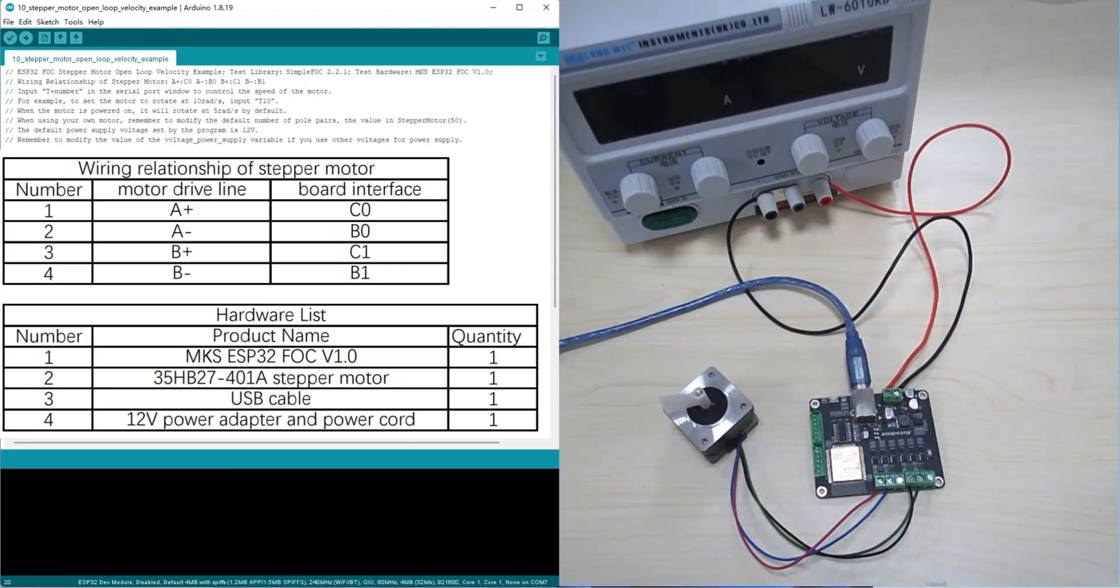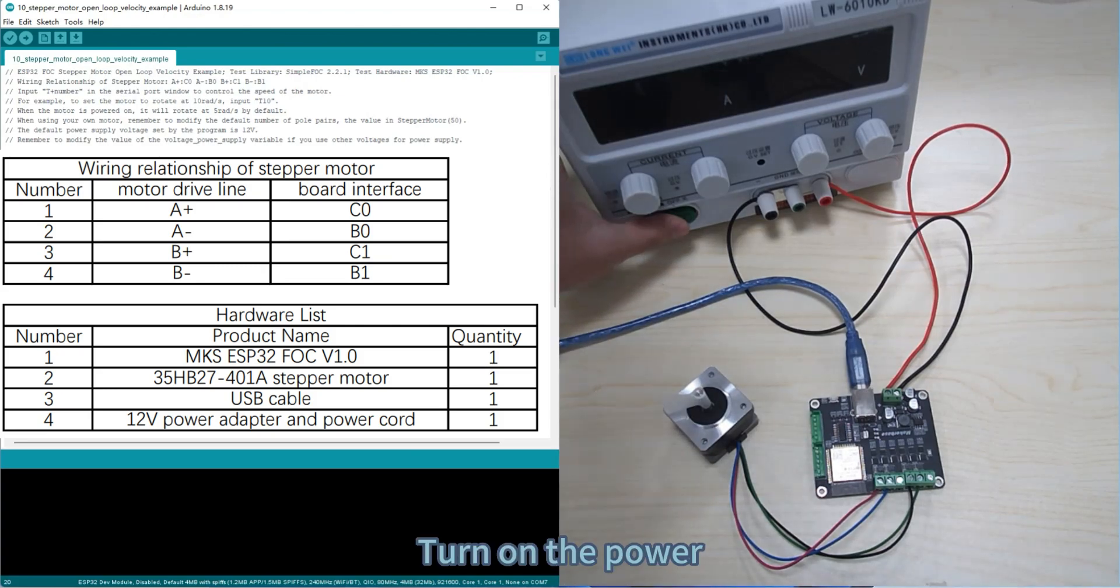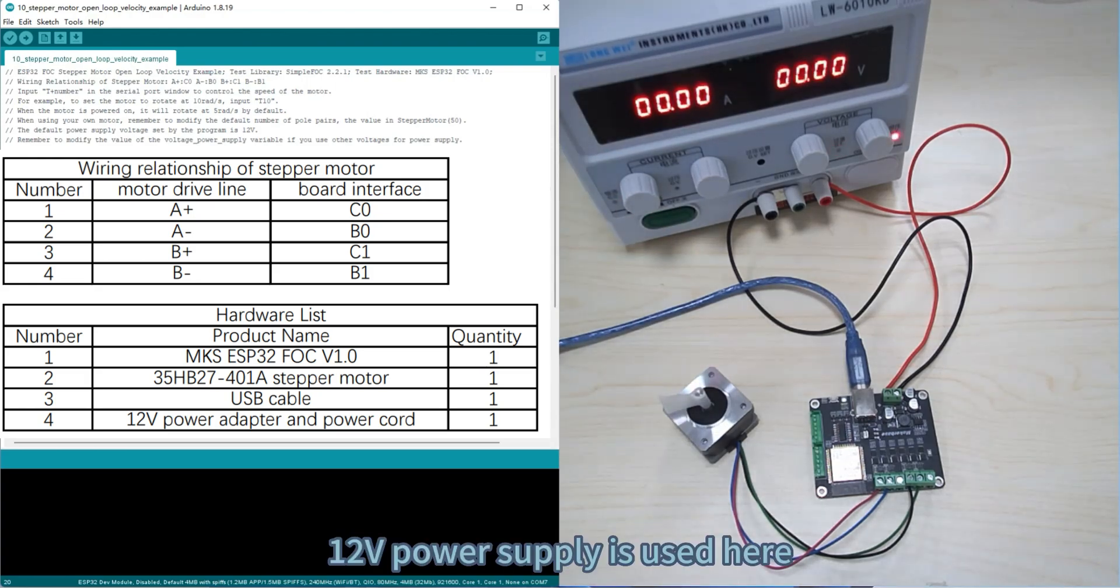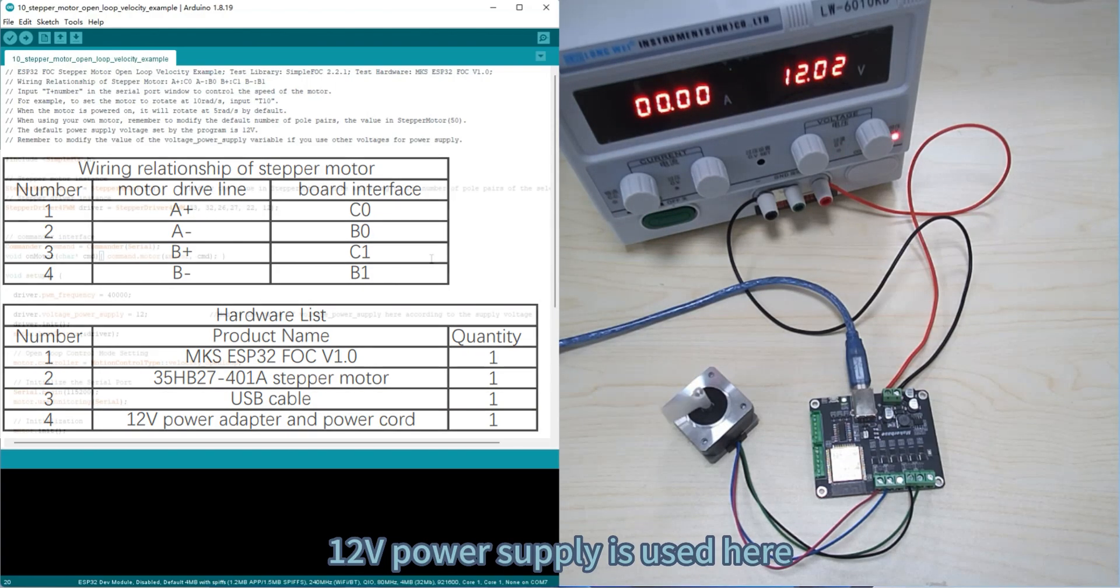Turn on the power. A 12 volt power supply is used here.